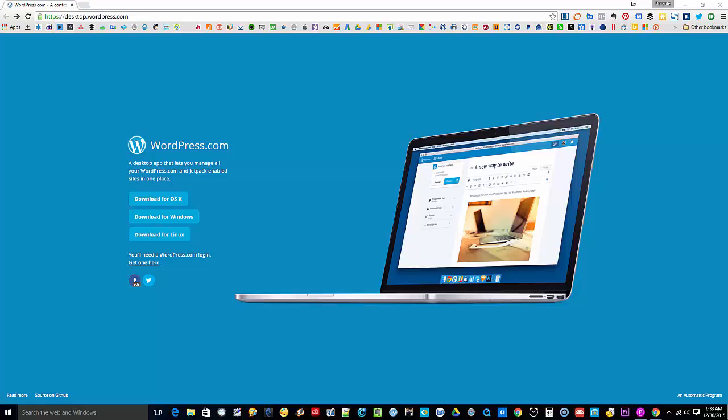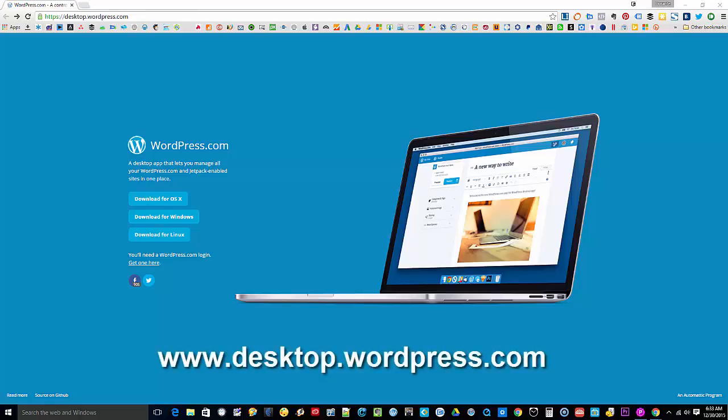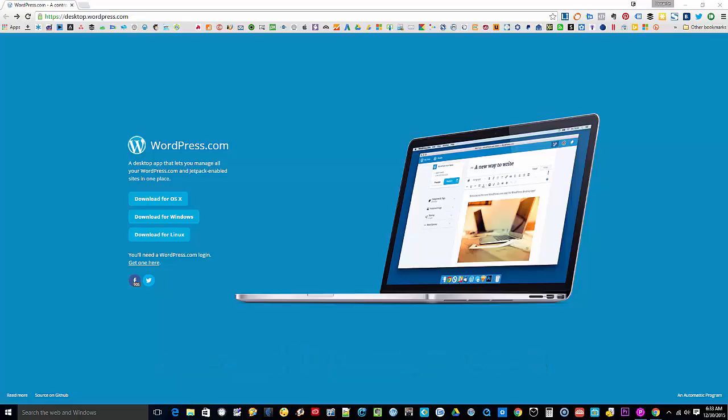Now if you haven't downloaded the app on your computer, you can head on to this link and choose the appropriate installer for your platform. Since I'm using a Windows 10 computer, I'm going to click on download for Windows.